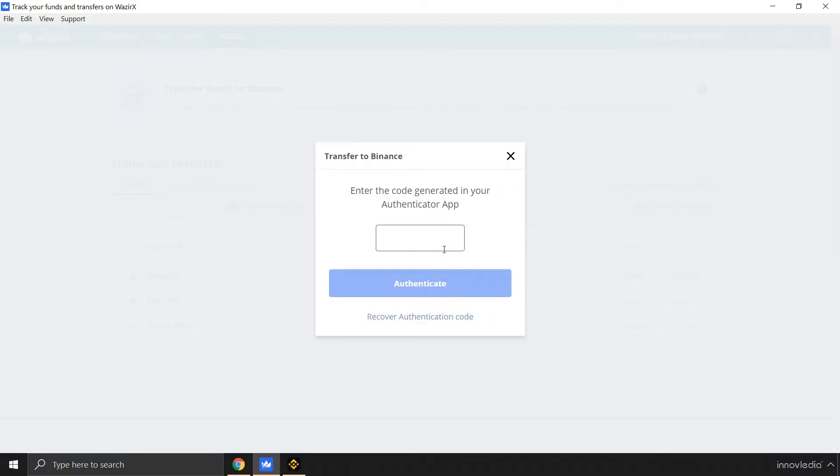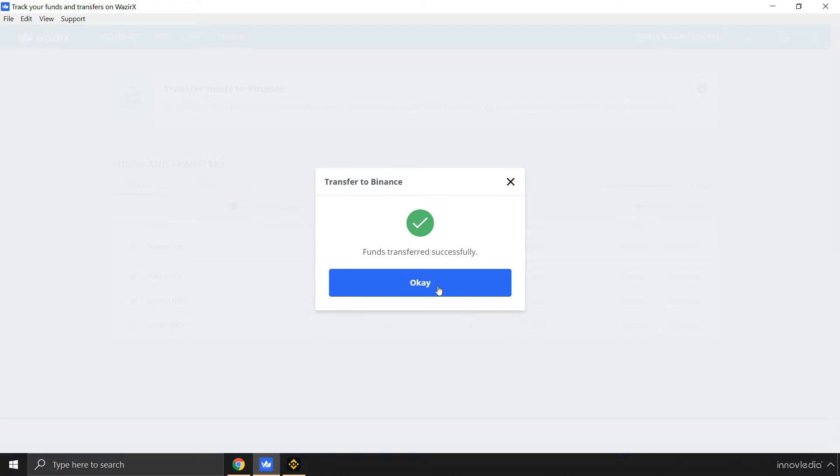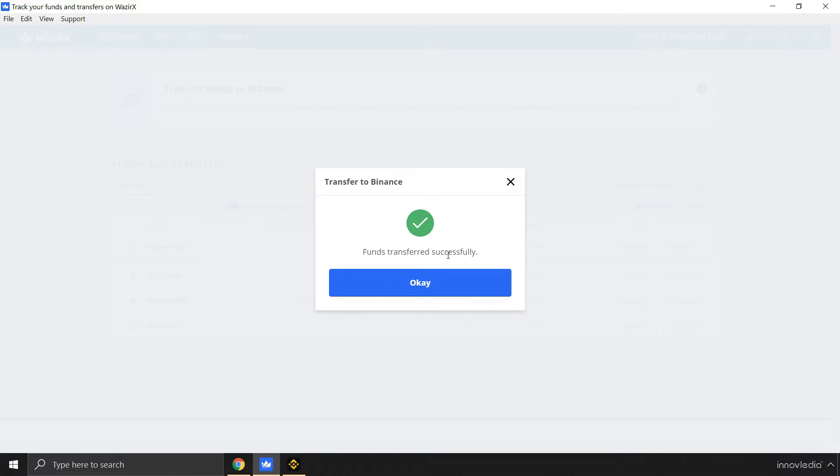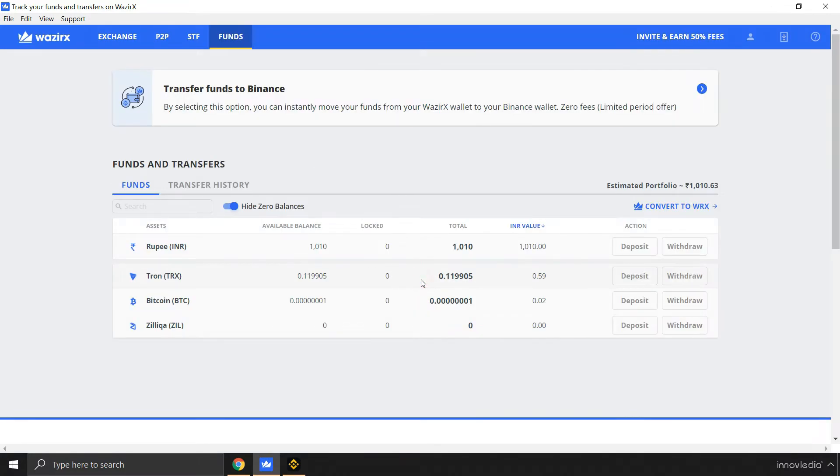Now you need to authorize this transaction. I'm going to go to my Authenticator app and authorize this transaction by entering the code. I'm going to click on Authenticate. Funds transferred successfully. Click on OK.